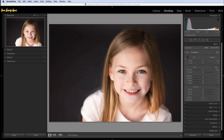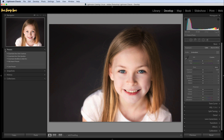Once you've made sure that you're using the most up-to-date version, head into the develop module and then go over to the panel on the left-hand side. Just where it says presets, open that up and then click on that plus icon on the right-hand side and choose import presets.